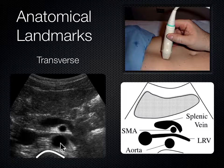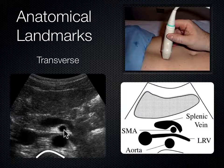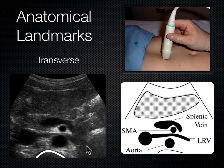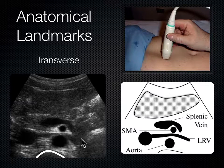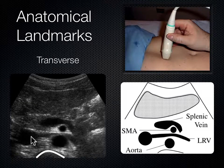If we look between the aorta and the SMA, there's a blood vessel that gets nutcracked between those two vessels and then dumps into the IVC. That's the left renal vein. The left kidney is over on the left side of the body, and its blood has to get over to the right side to drain into the IVC. The left renal vein does that by getting nutcracked between the aorta and SMA to reach the IVC.